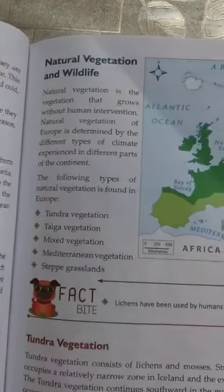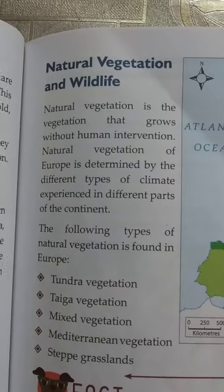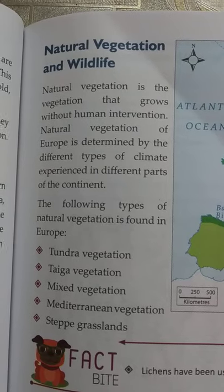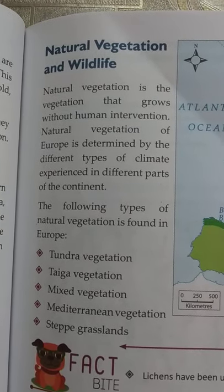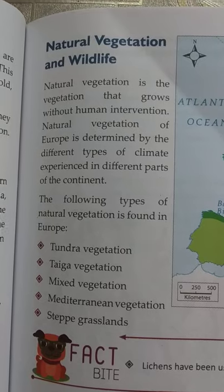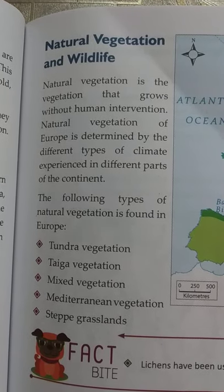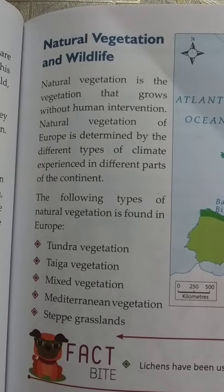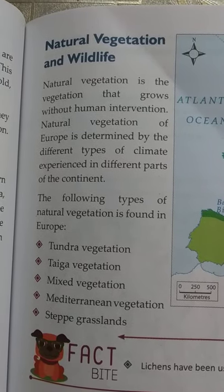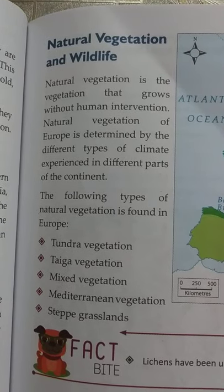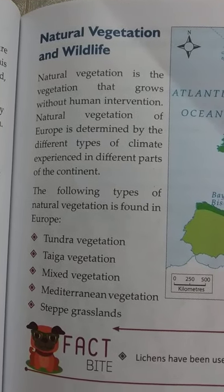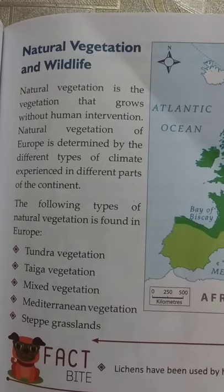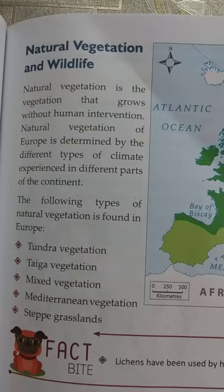Natural vegetation is vegetation that grows without human intervention. That means the trees, the bushes, the grasslands — whatever you find in these places, they grow naturally. They are not planted by any human beings. It is not like gardening where we plant trees in soil or pots.